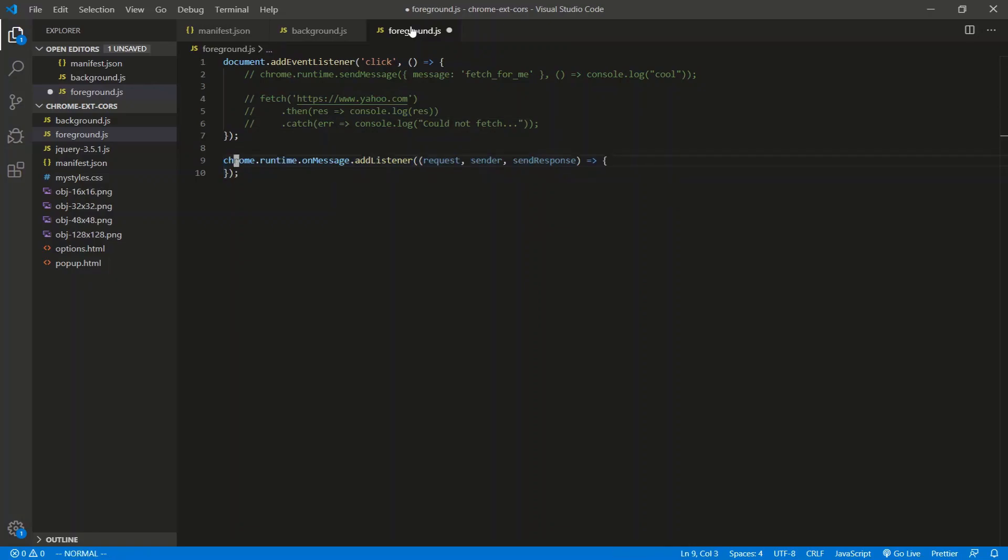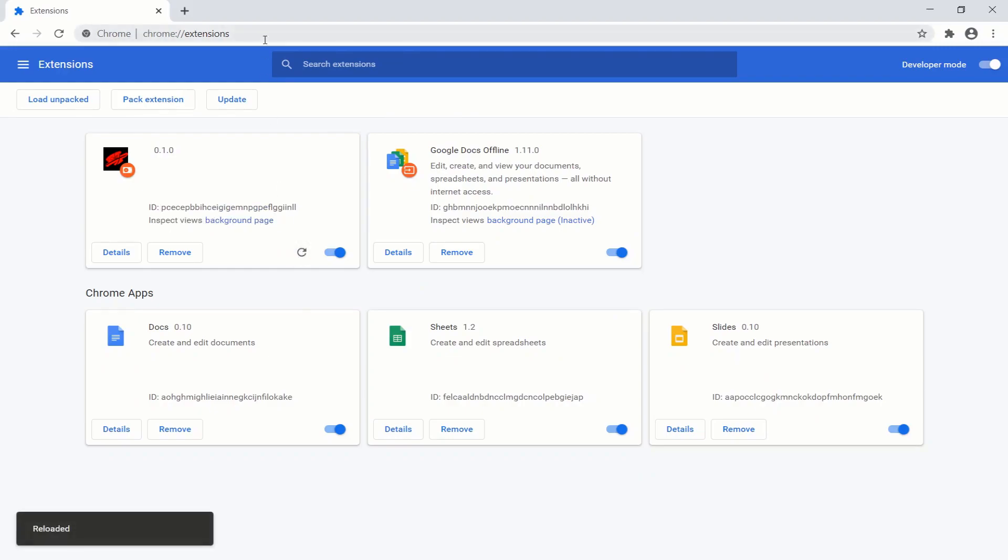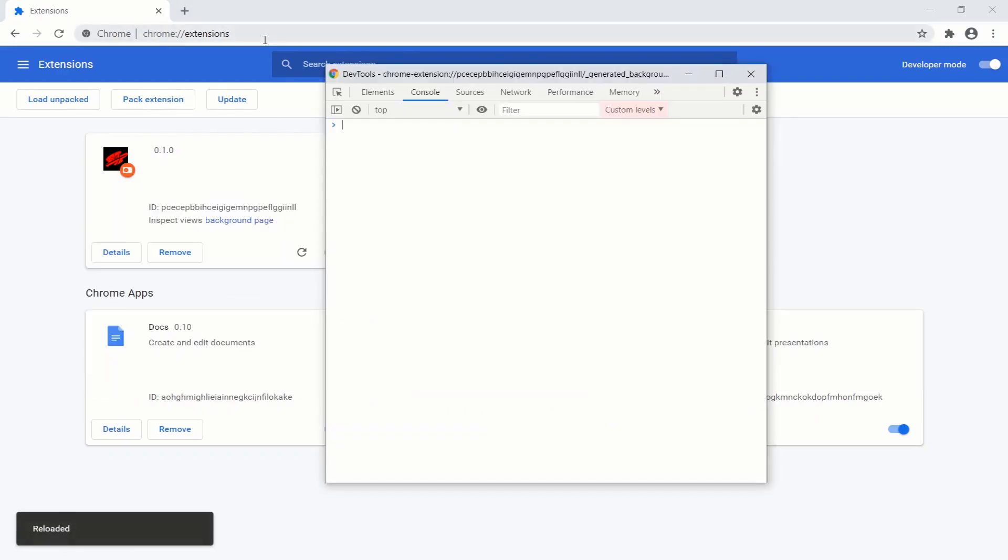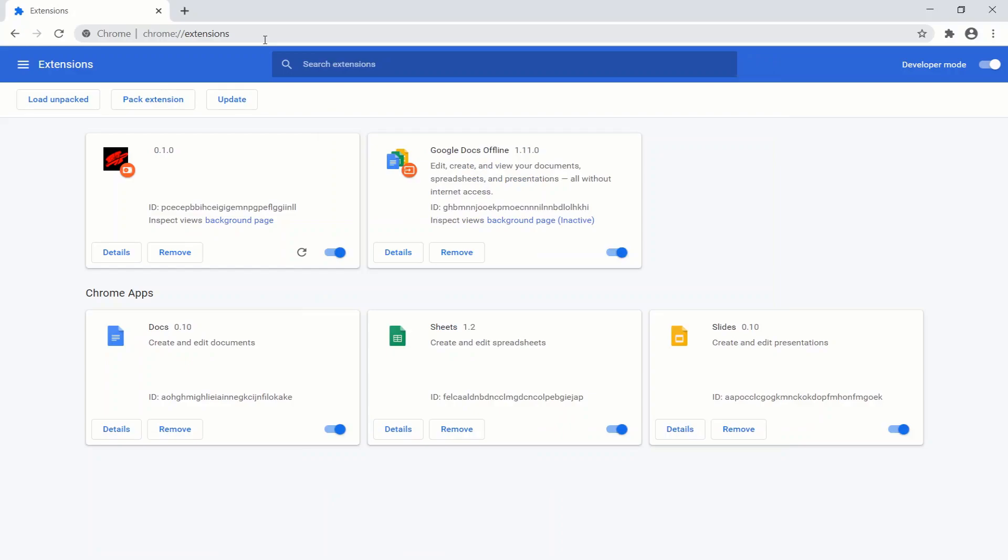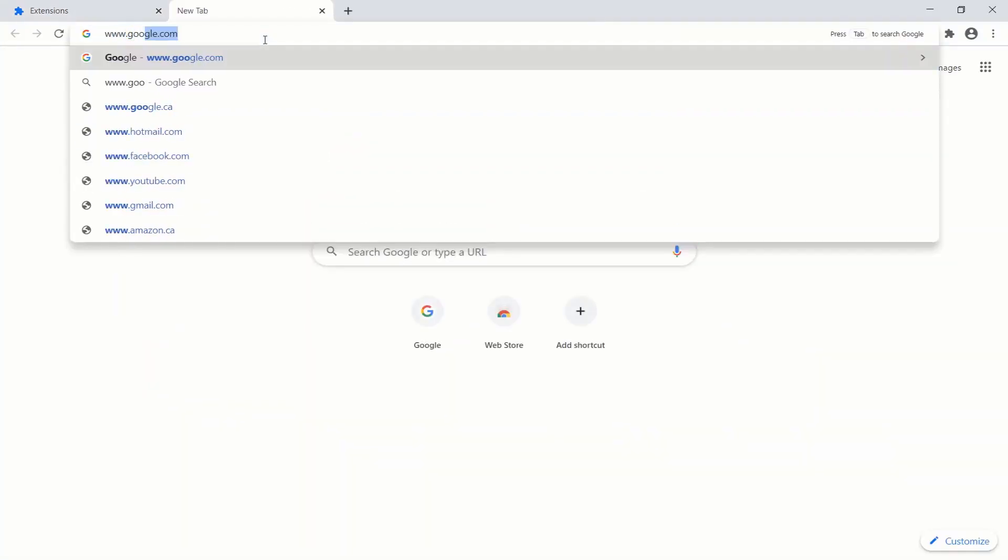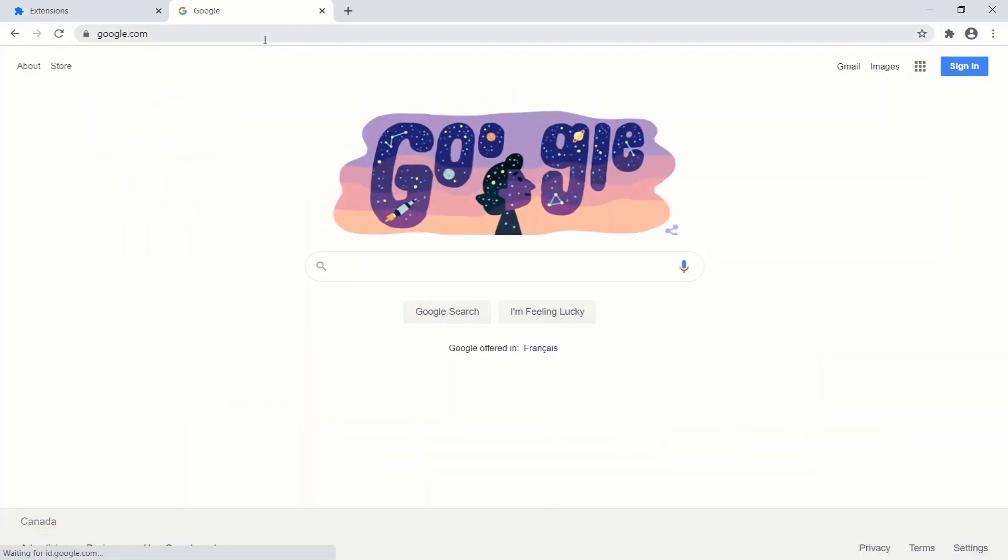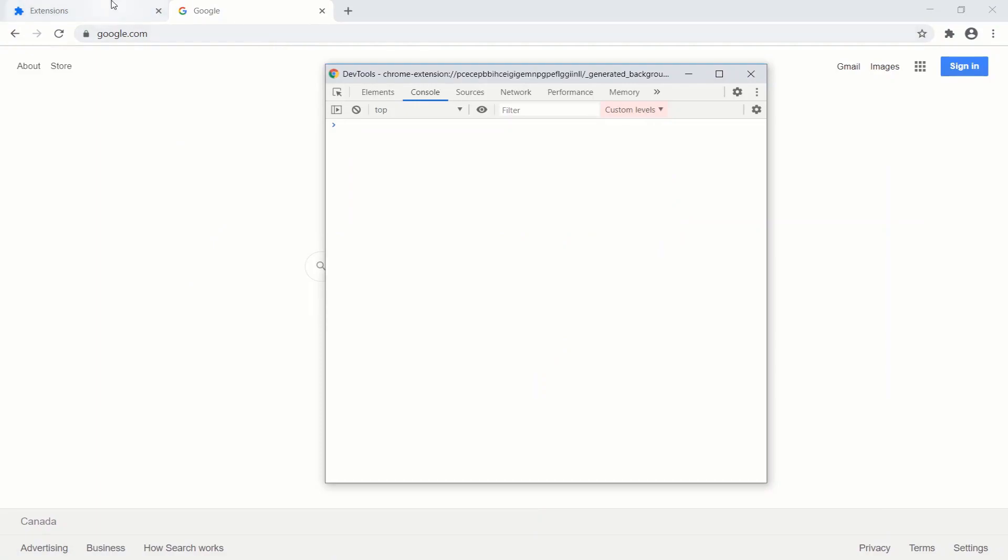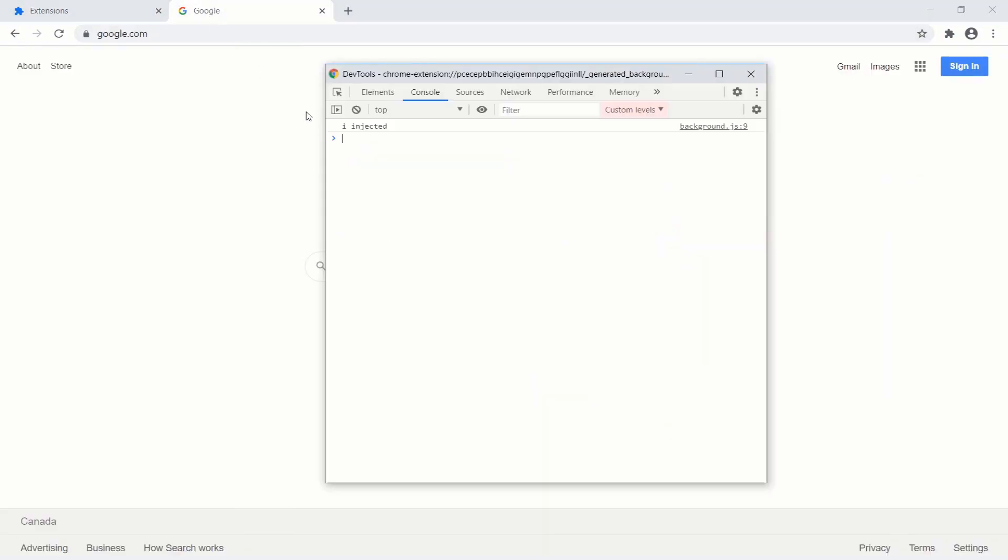Anyway, so let's reload the extension here. Let's go to - this is the background.js console. Let's go to the Google homepage, www.google.com. All right, it's not injected. We have to activate the tab like this. We get injected, so we have the background script running with the foreground script running.